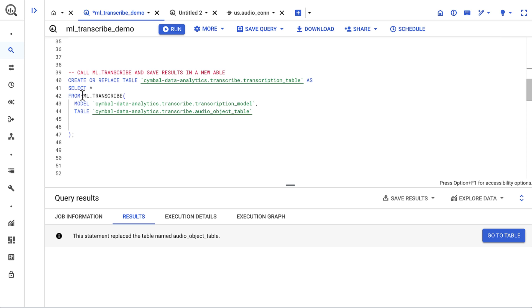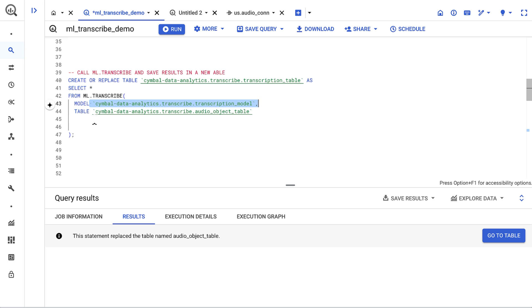Now that I've completed all of the one-time setup, I can use the ML.transcribe function. The function takes two inputs. The first is a remote model I defined earlier, which points to the speech-to-text recognizer. The second is the object table that references the audio files in cloud storage.